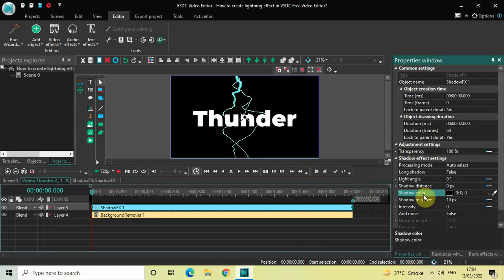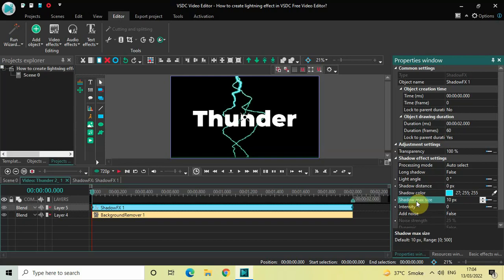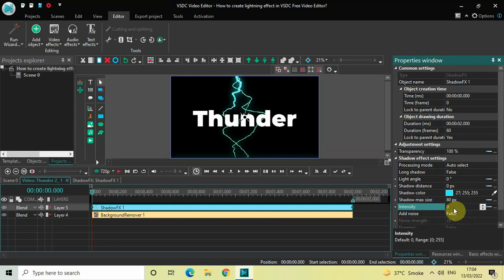Instead of 0;0;0, you need to write 27;255;255 and then press Enter. Inside Shadow Max Size, currently 10 pixels — delete this and write 80. Inside Intensity, currently the value is 0 — delete this and write 50.